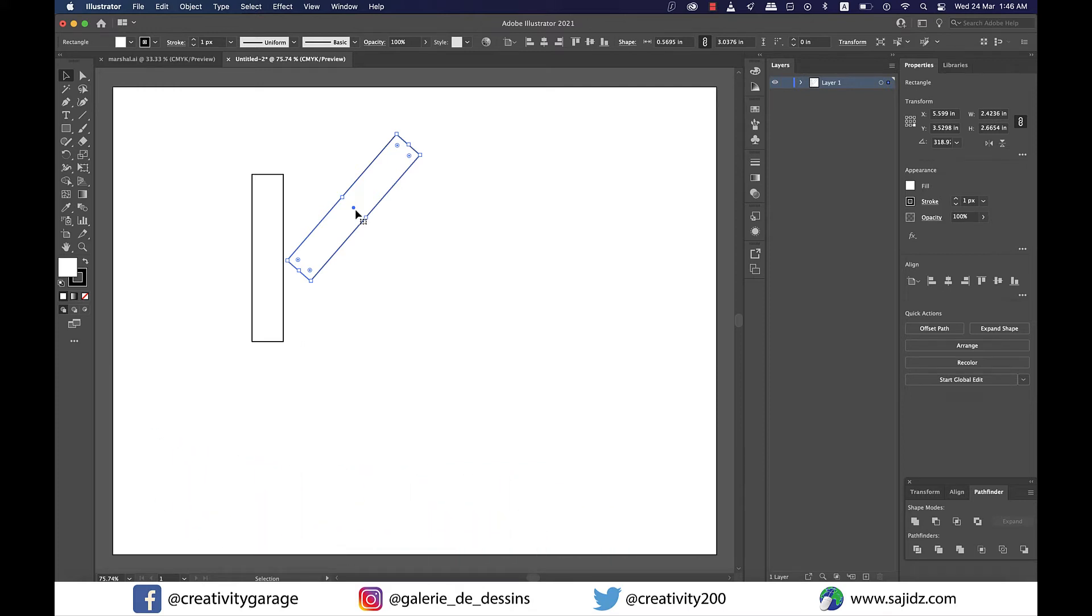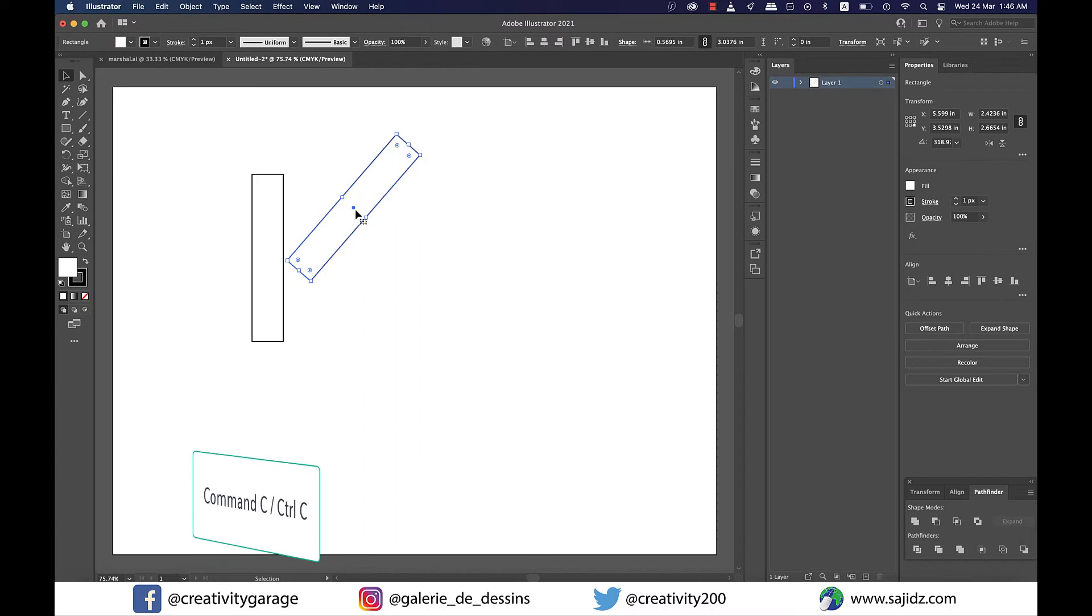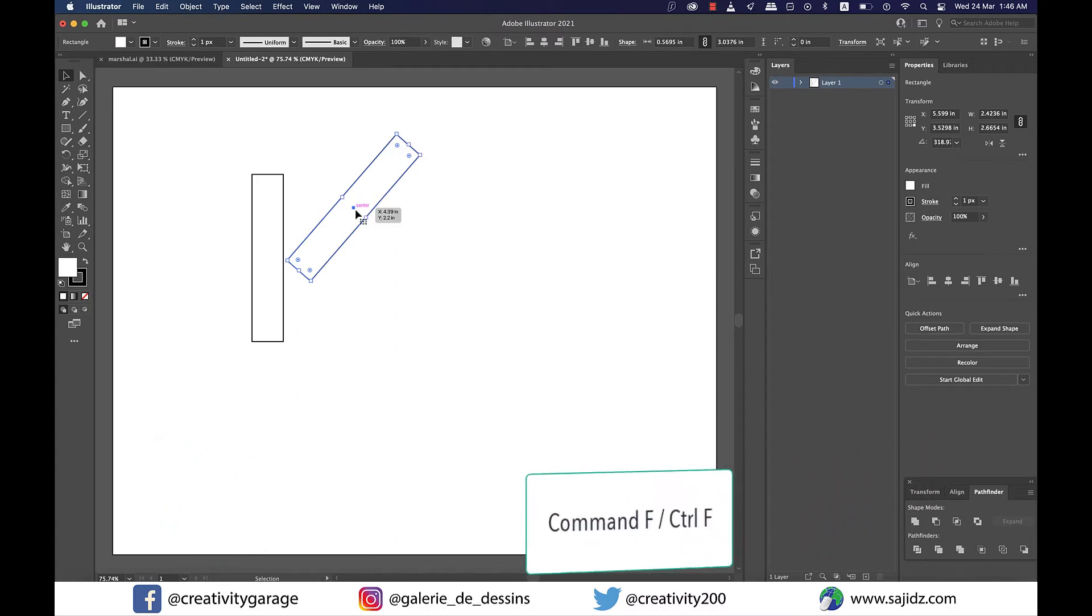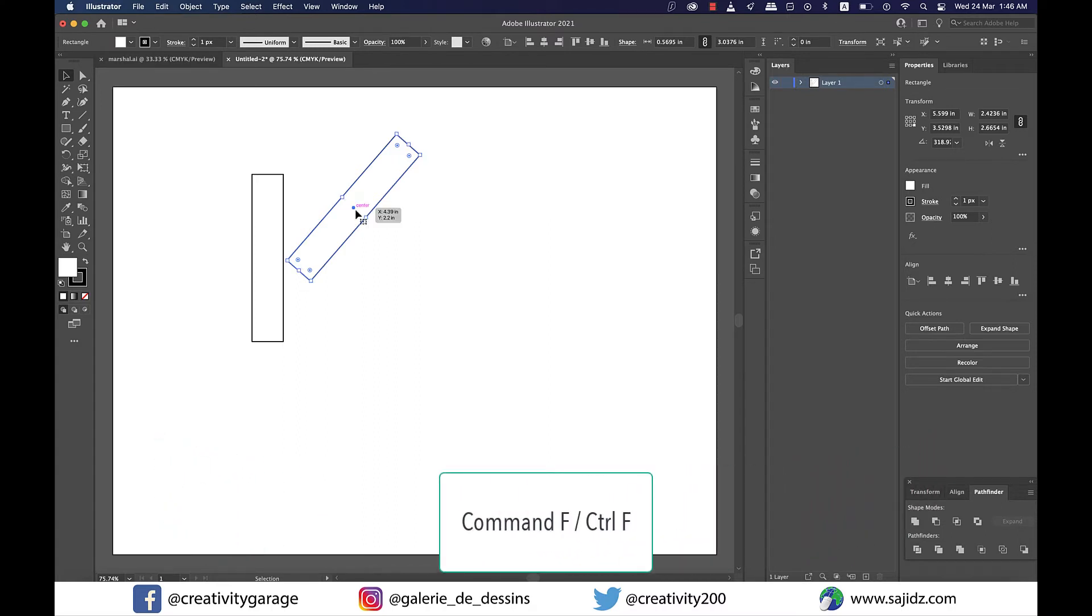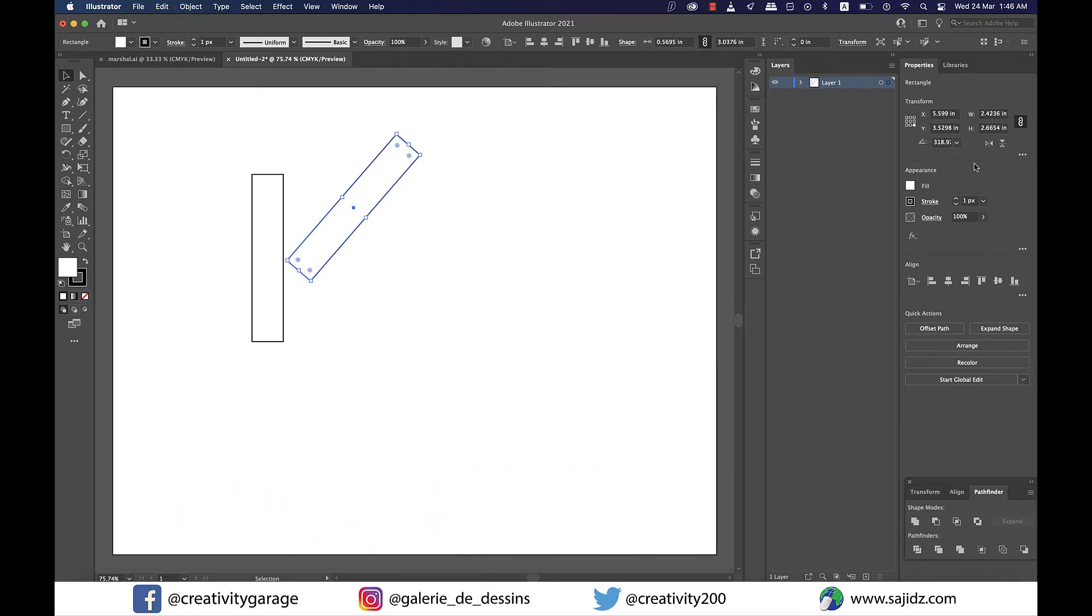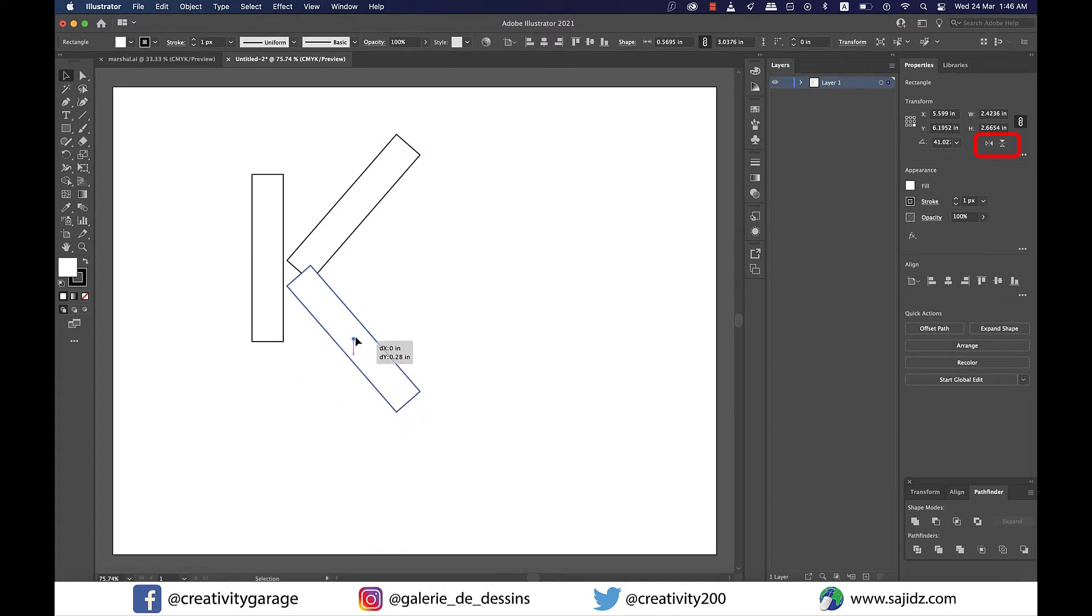Now once we have set this up right let's copy it using the shortcut command C on a Mac or control C on a PC and then paste it on front by hitting command F on a Mac or control F on a PC. Next go to the flip option on the right and click on flip vertically and you shall find the copy getting flipped here.